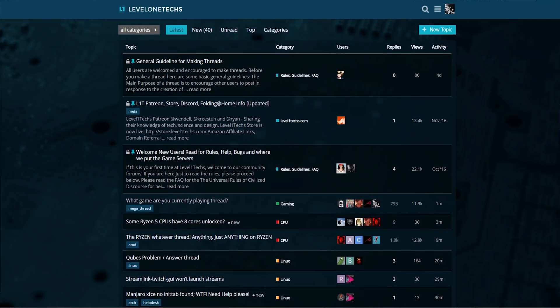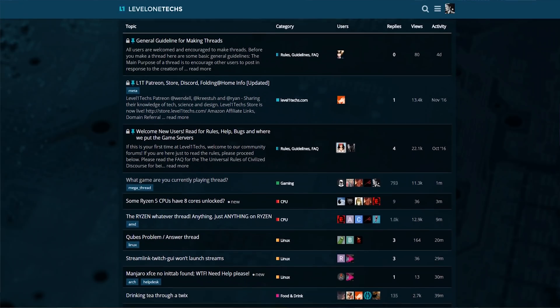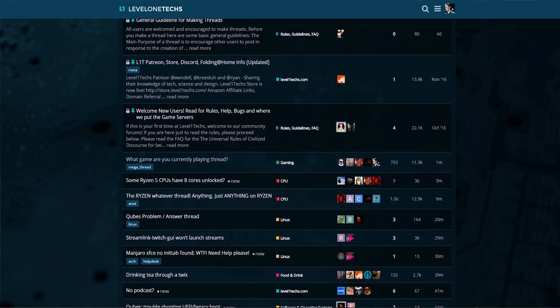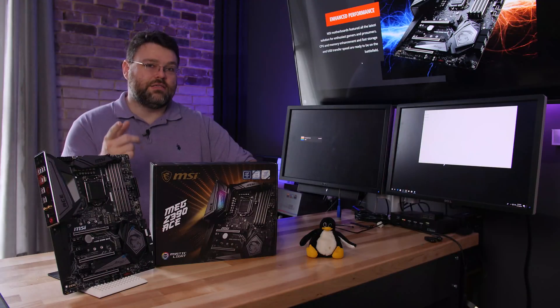If you have any other support experiences or just stories you want to share with this, come hang out with us on the level one tech forums. I'm Wendell, I'm signing out. I'll see you there.